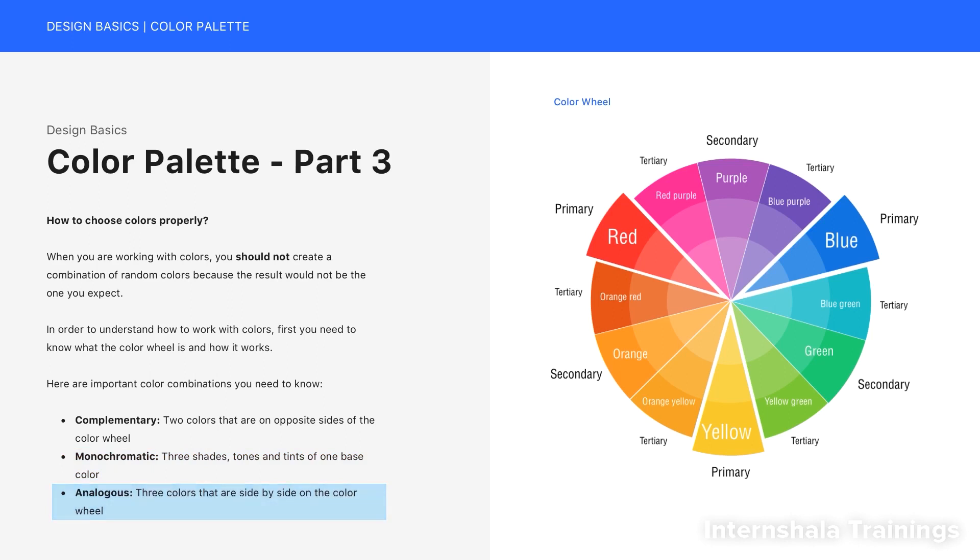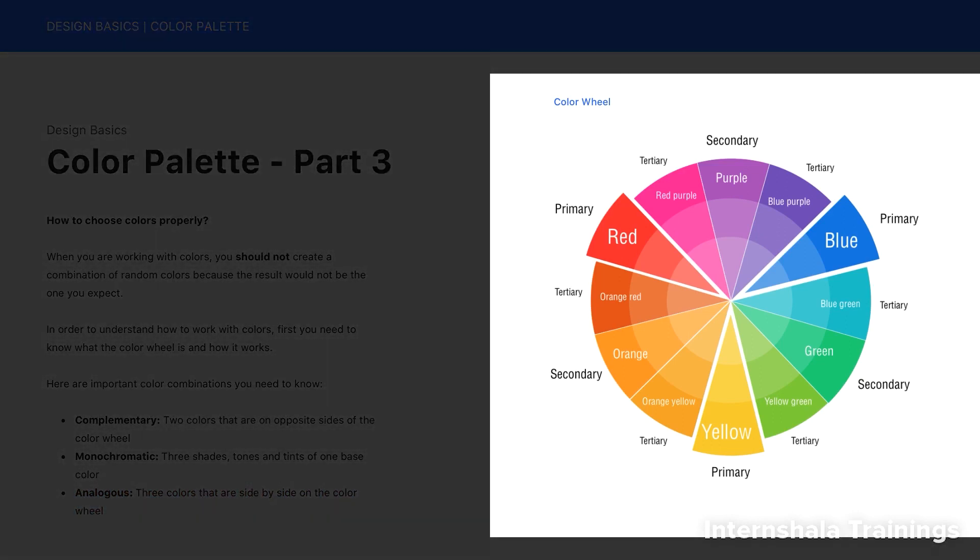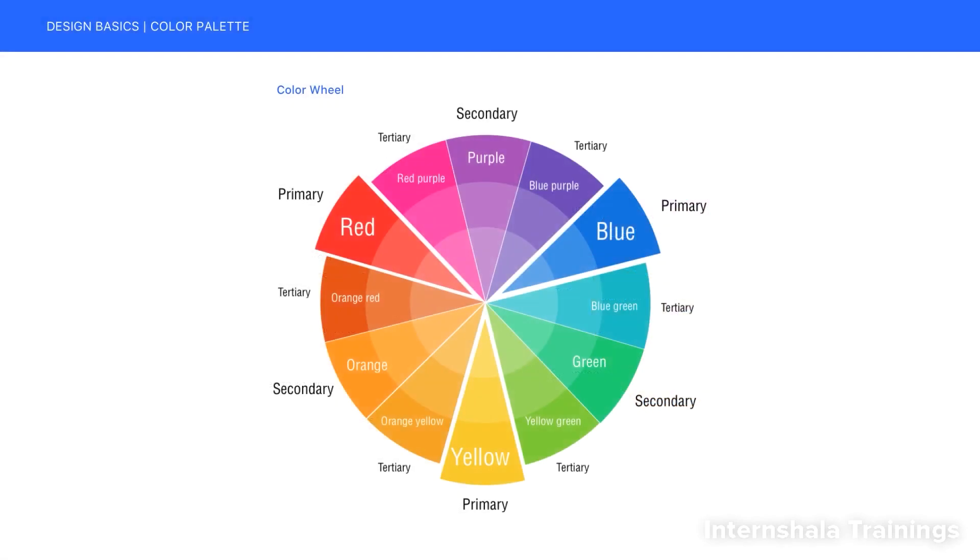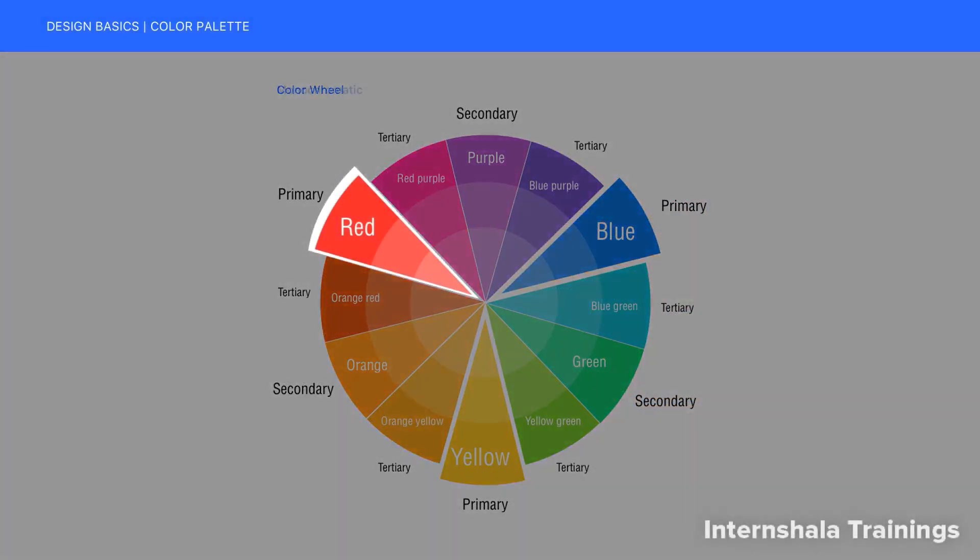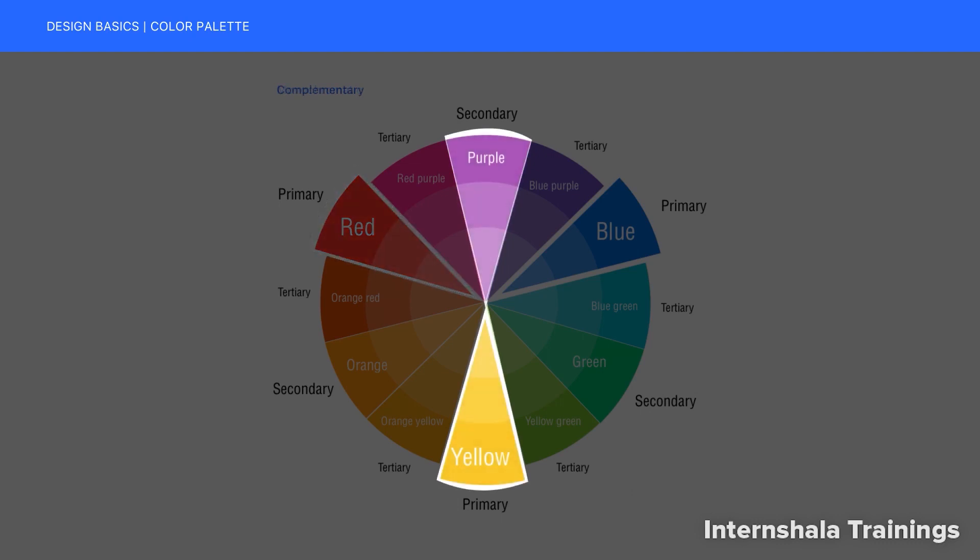If you look at the right side of the picture, you can see that we have a color wheel here. As you can see, we have monochromatic. For example, if you look at the red, we have three different shades or tints of one base color. And also we have complementary, for instance here we have purple and yellow, which are on opposite sides of the color wheel. So the combination of these colors is great.